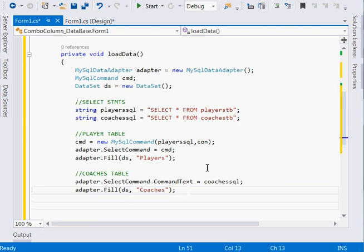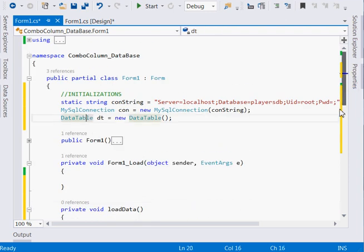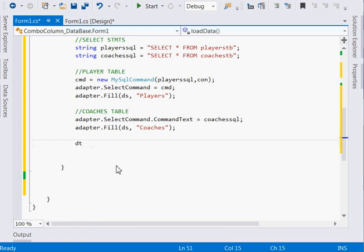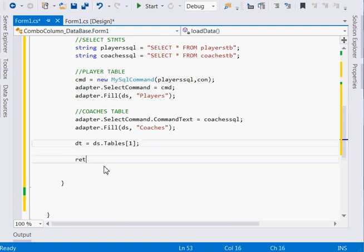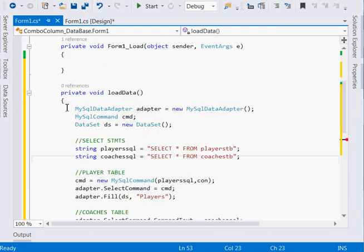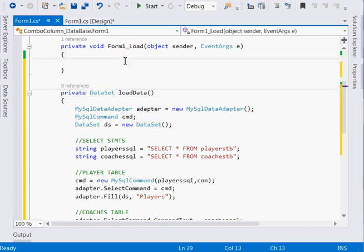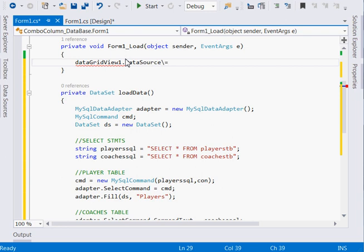Remember the DataTable object declared earlier — that's what we'll use to populate the combo box column. We assign it by saying `dt = ds.Tables[1]`. The method returns the dataset. Before proceeding, let's bind the first table as the DataGridView's data source and run it to verify the data loads correctly.